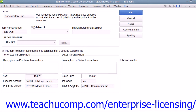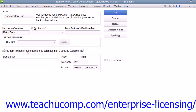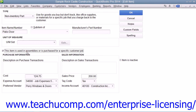Now, for non-inventory parts which are purchased for a specific customer job, you can check the 'This item is used in assemblies or is purchased for a specific customer job' checkbox in order to change the fields that are available. If it is checked, the fields available will be the same ones that are used when creating inventory part items.